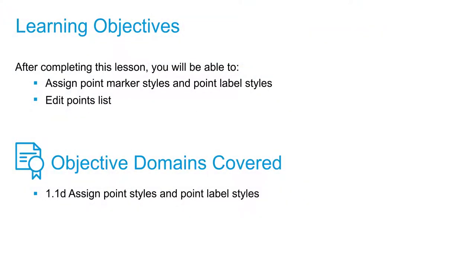In this video we're going to assign point marker styles and point label styles to points that are already inside of this drawing file. We're going to do this by editing a list of the points and forcing an assigned marker style and label style.